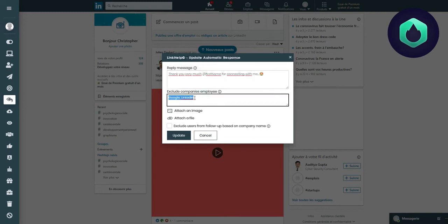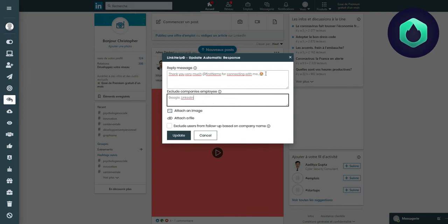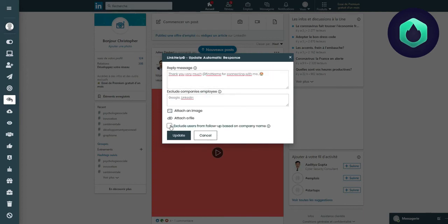Here you have the option to add company names. If someone who accepts your invitation works in one of these companies, then the message will not be sent. Don't forget to click Exclude Users if you selected a corporate name here. Then you can click on Update.